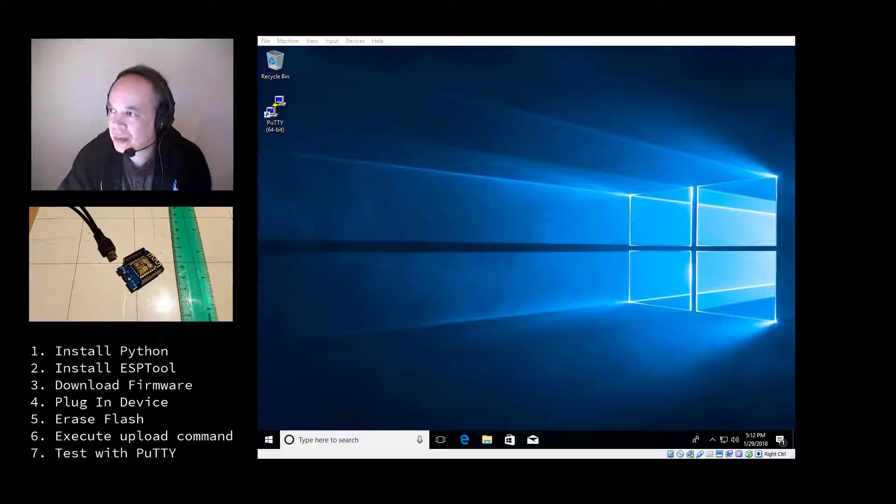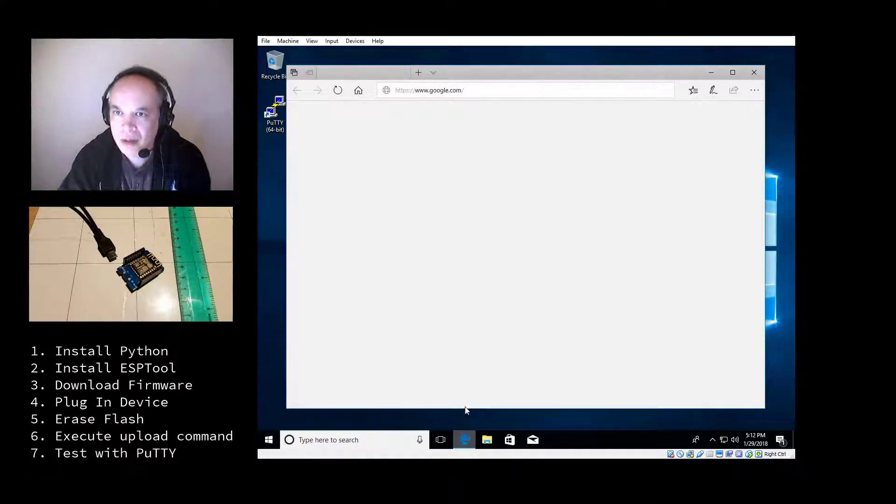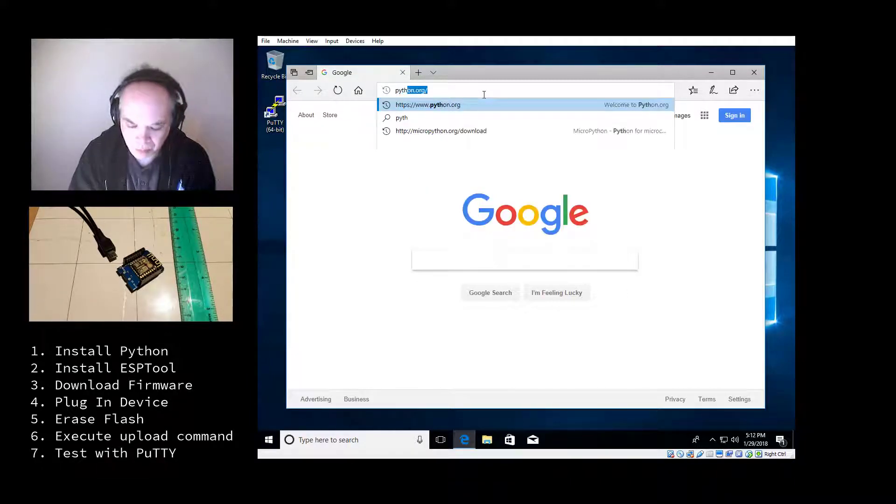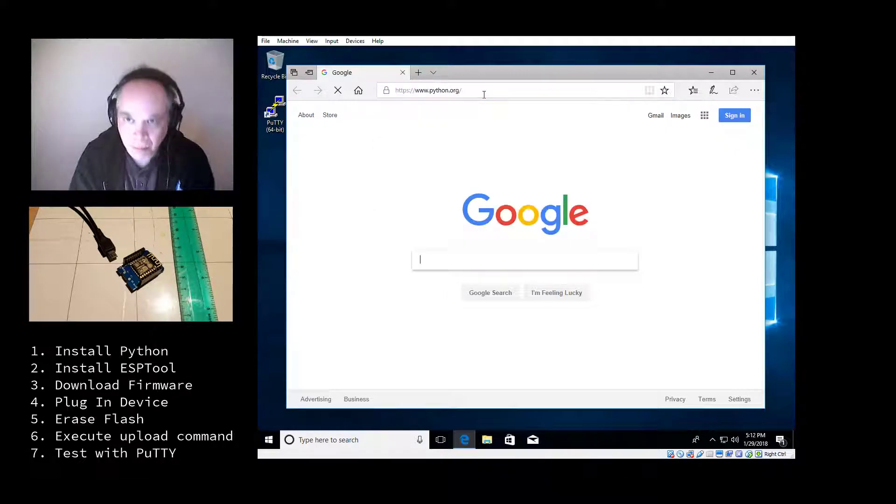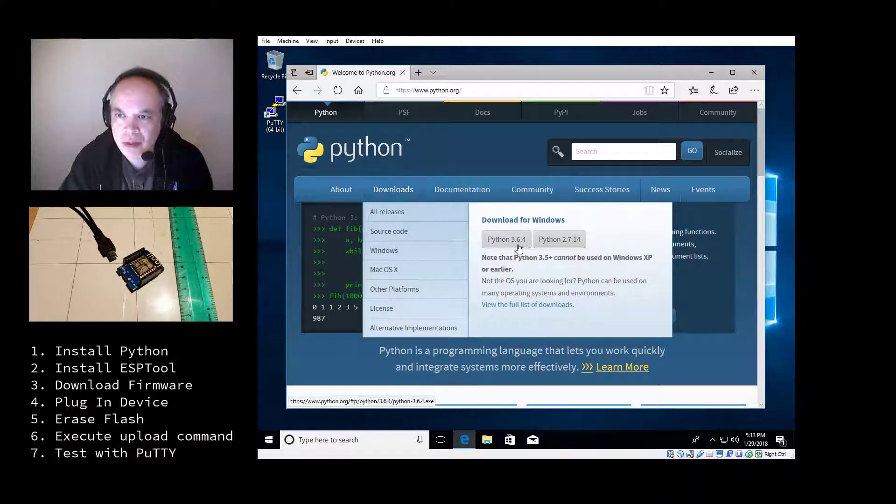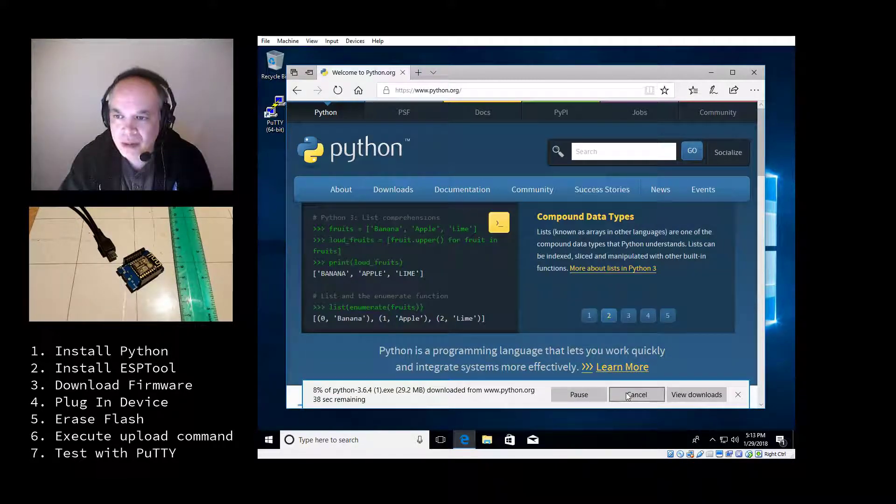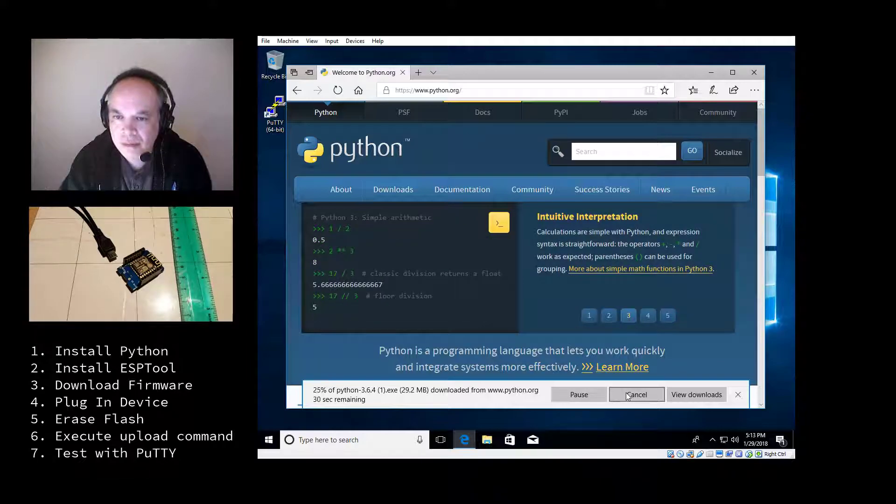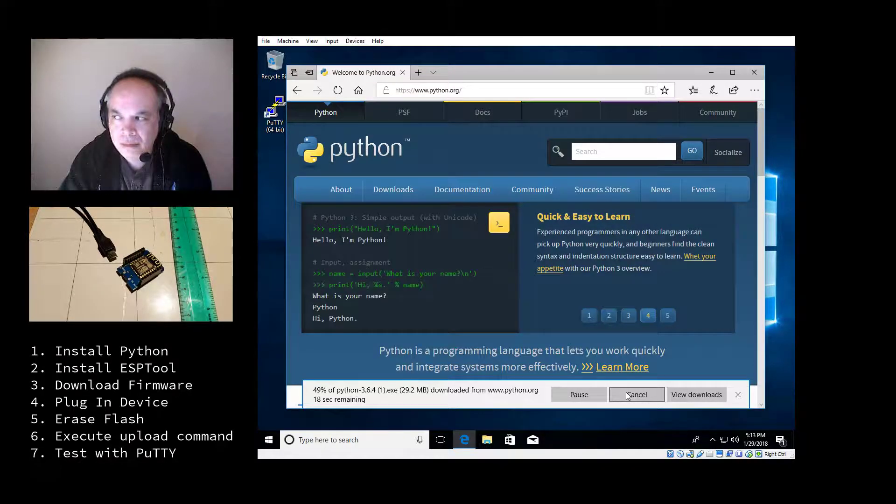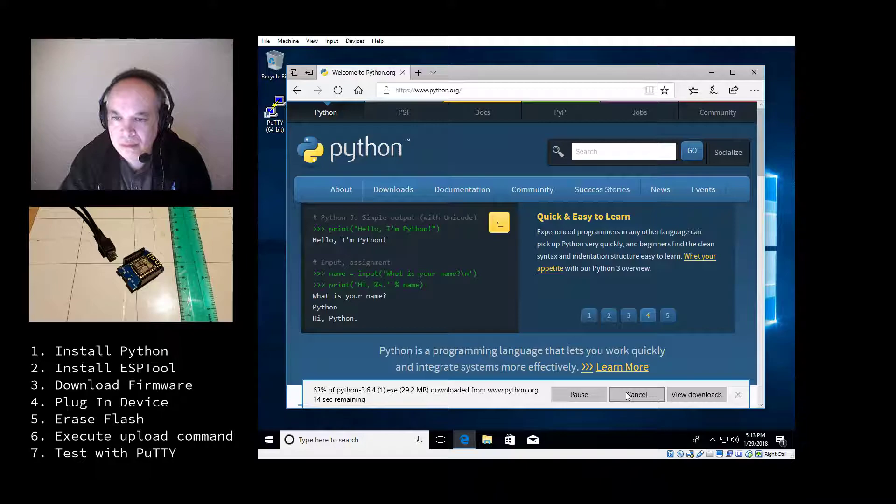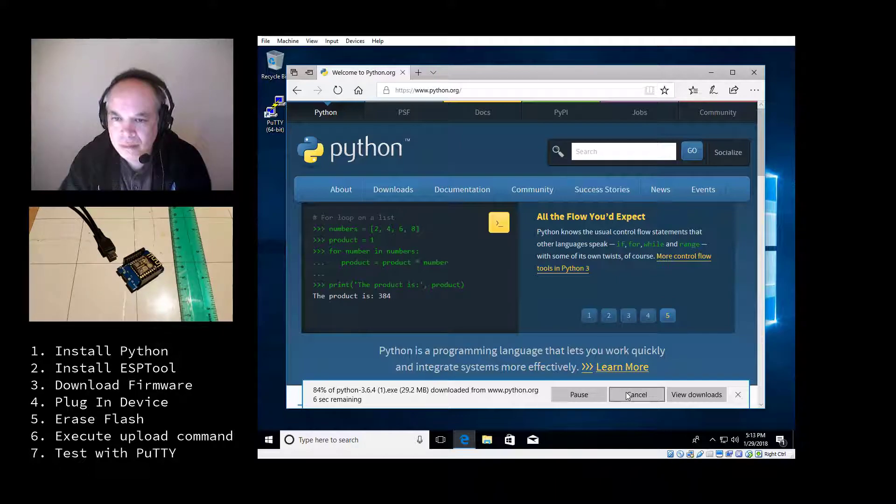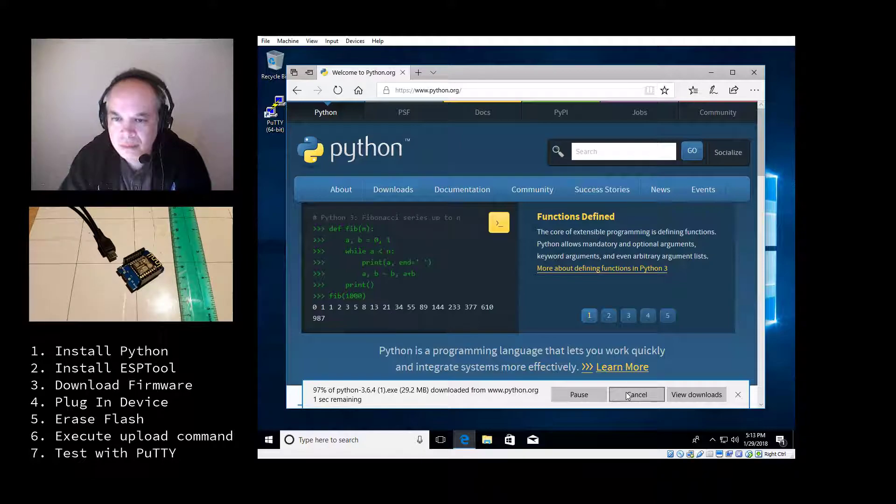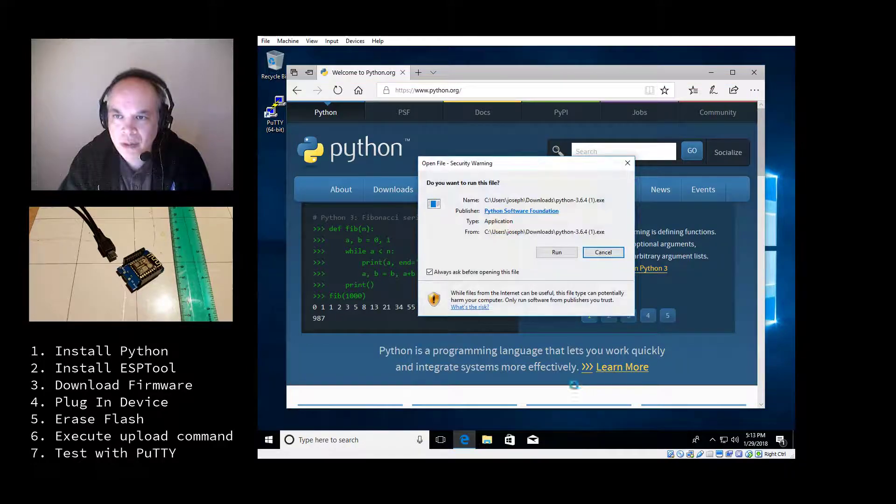First step will be to install Python. And let's go ahead and to begin, fire up the browser. And go to python.org. And select the download option, and download Python 3. And we'll want to save that. And run that one. That's ready to run.